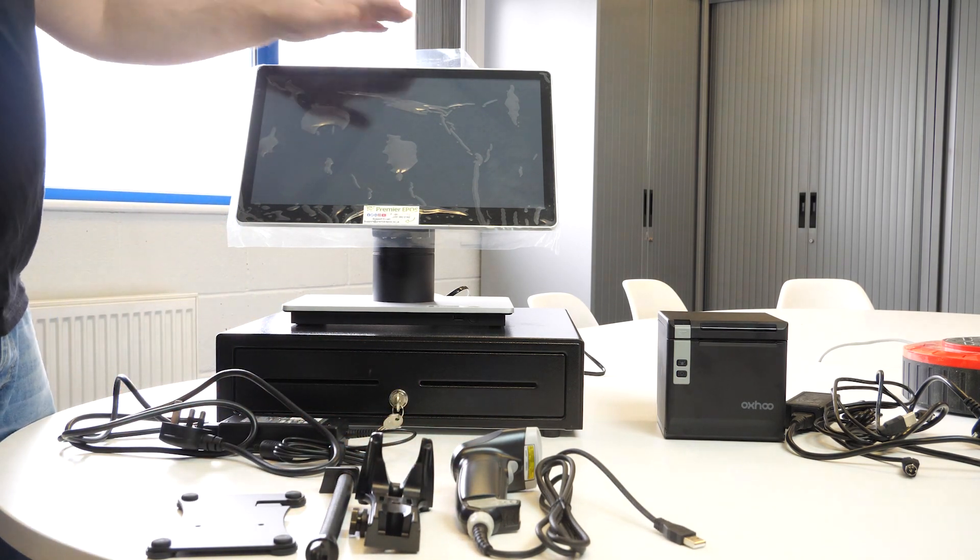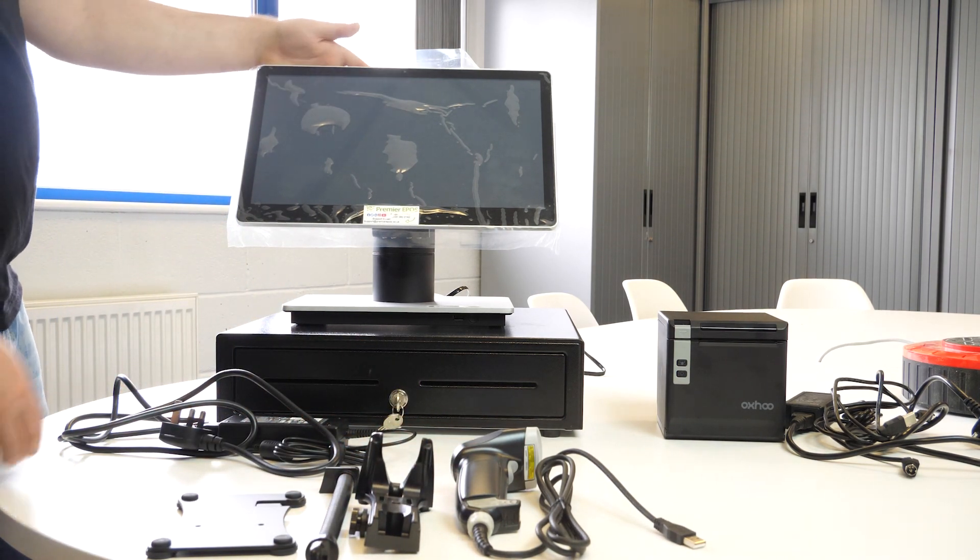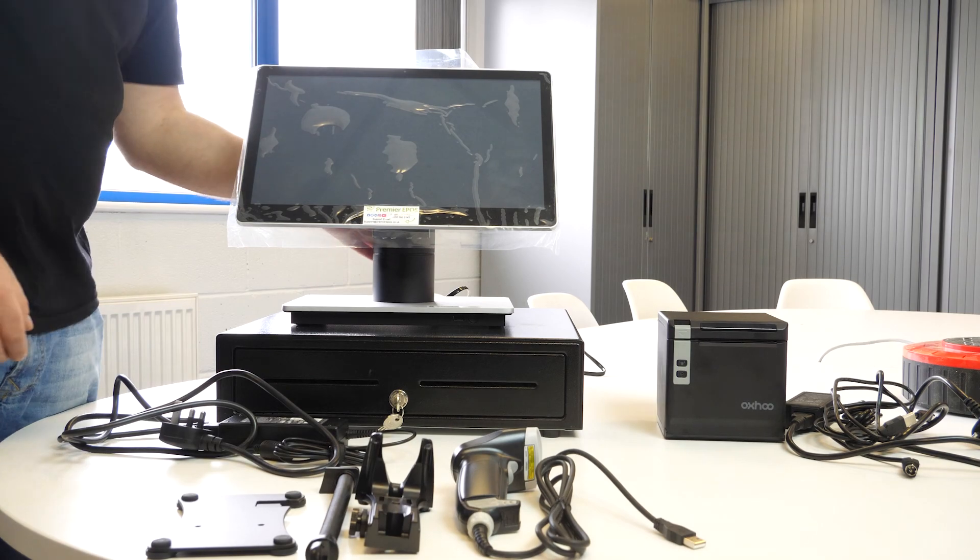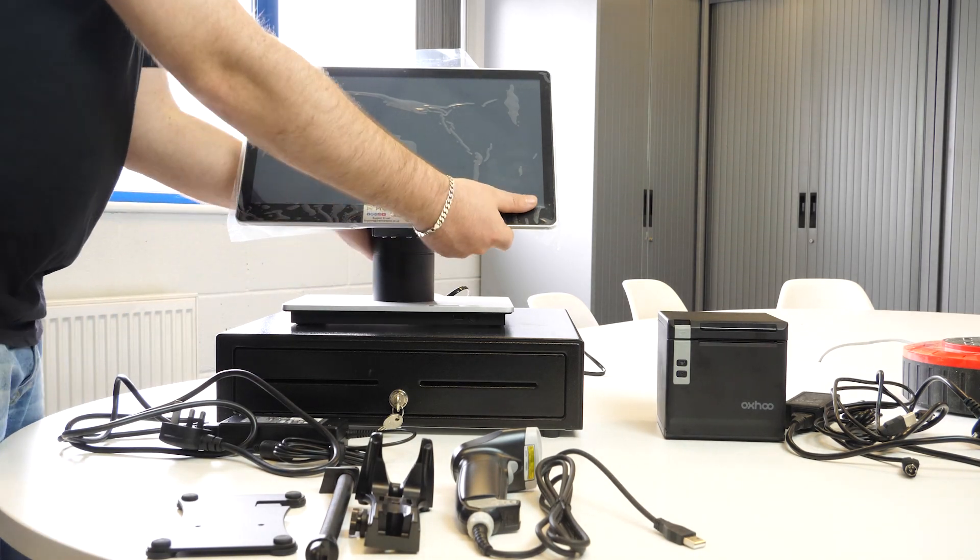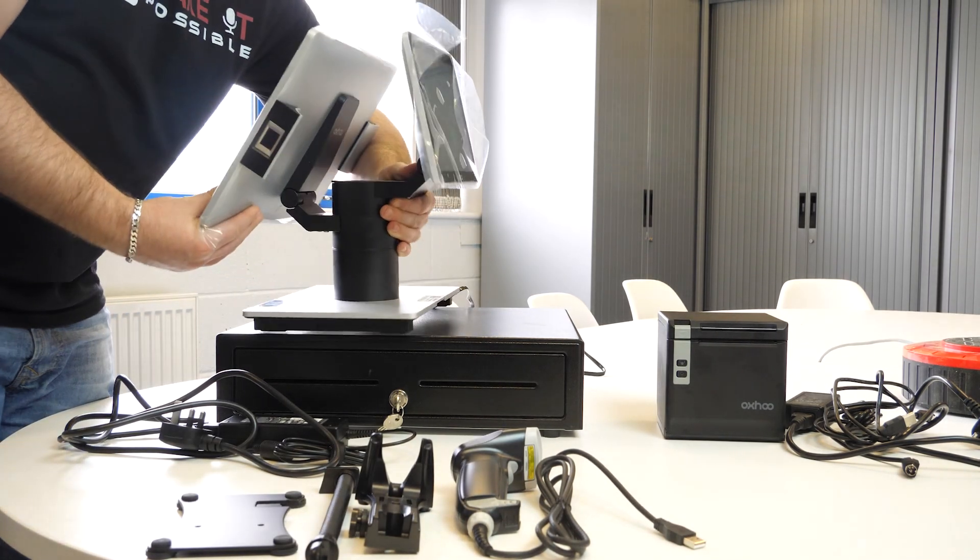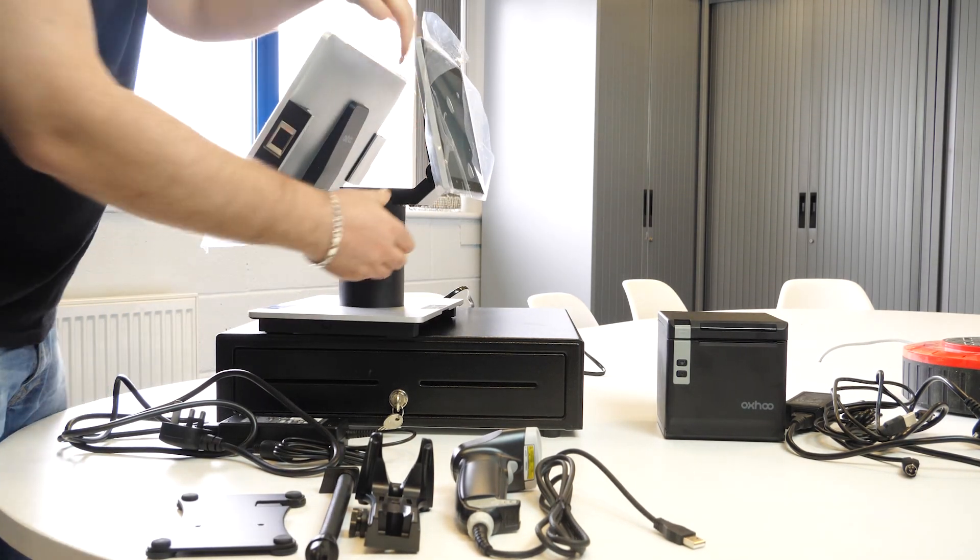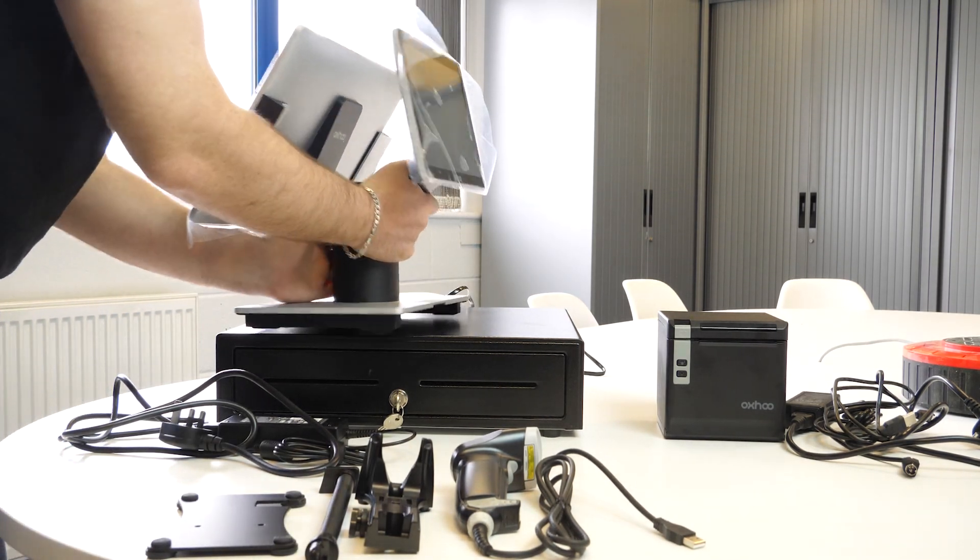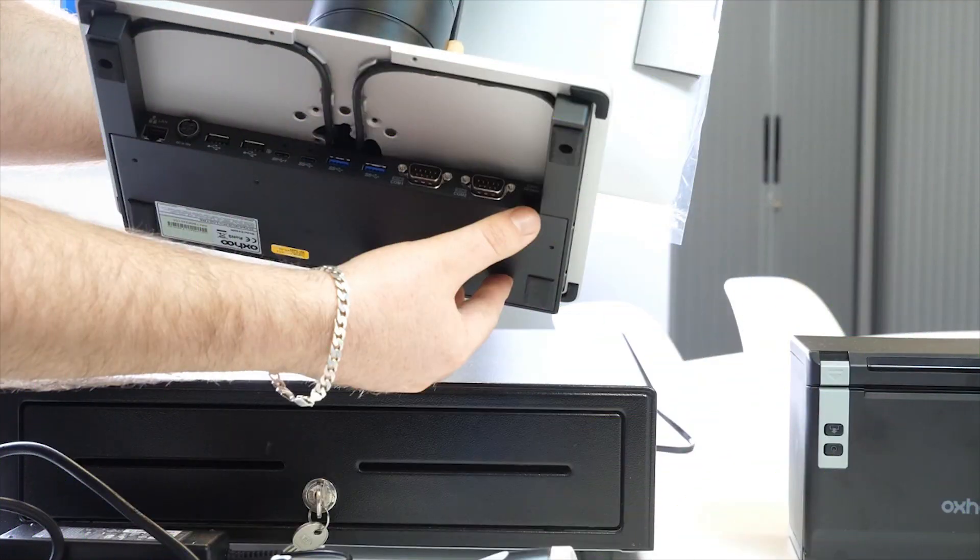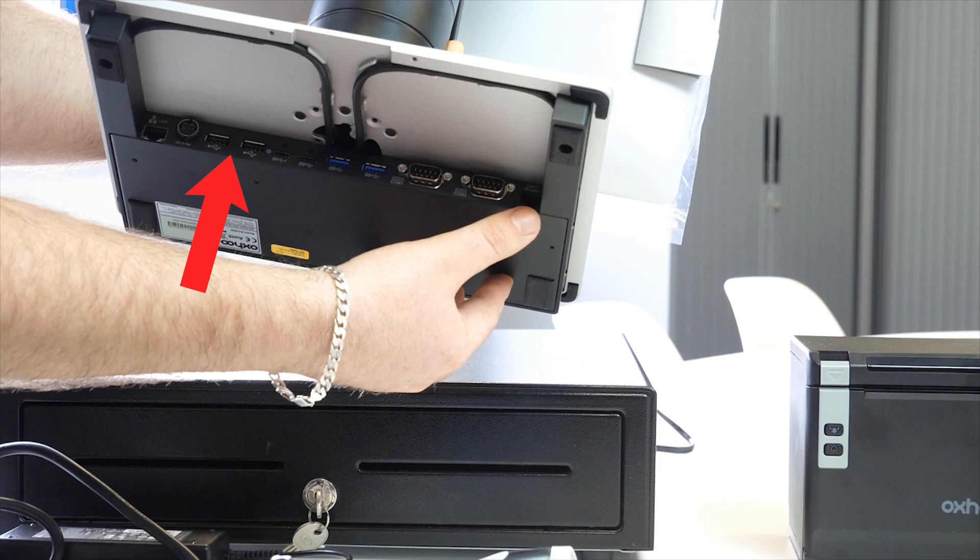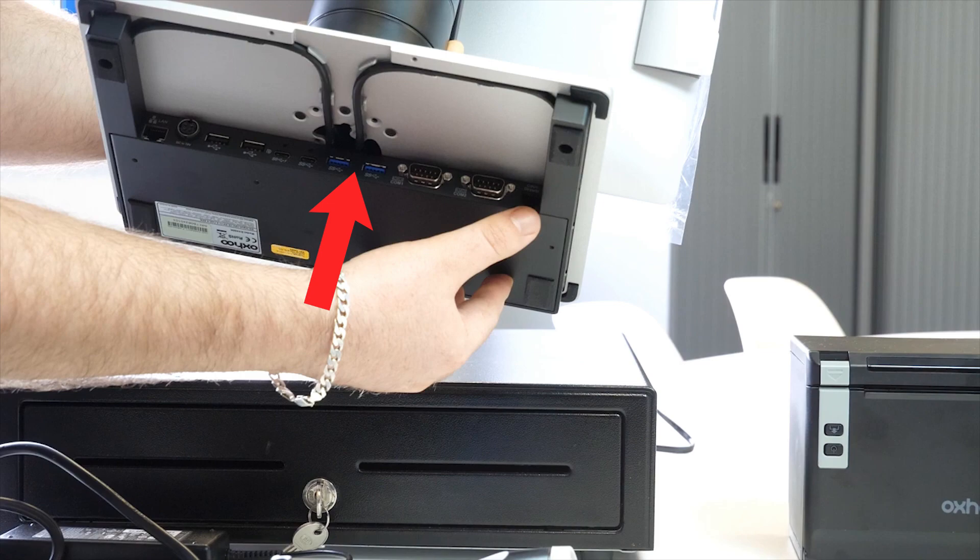First, I'm going to show you the actual TIL itself and the ports around the back so you can get an idea of what they are. First one is the Ethernet, then the power, then two USBs, two USB type Cs, two more faster speed USBs, two com ports, and a cash drawer connection.